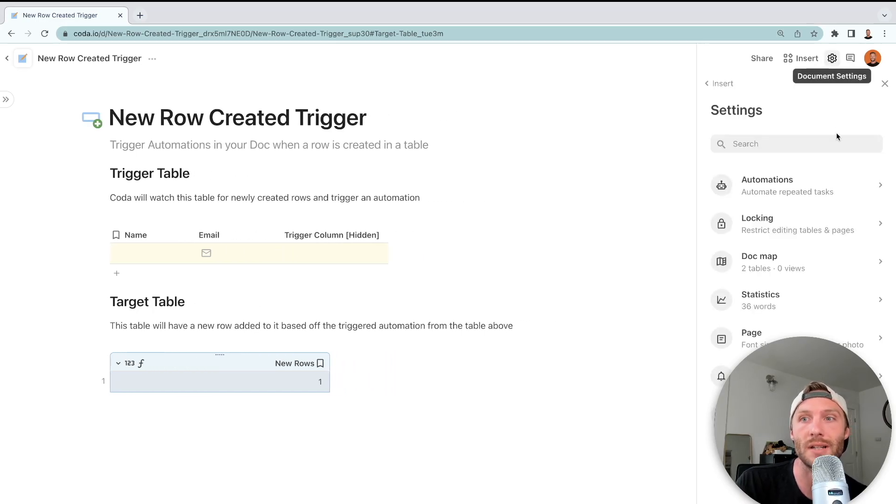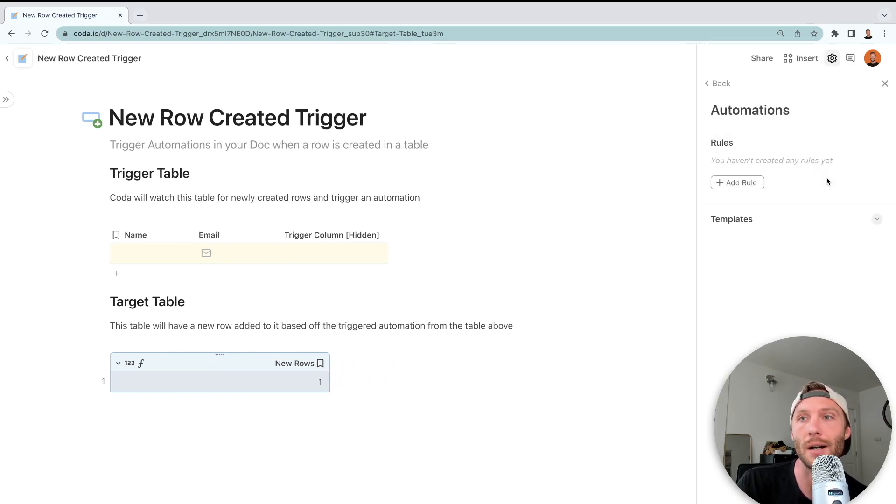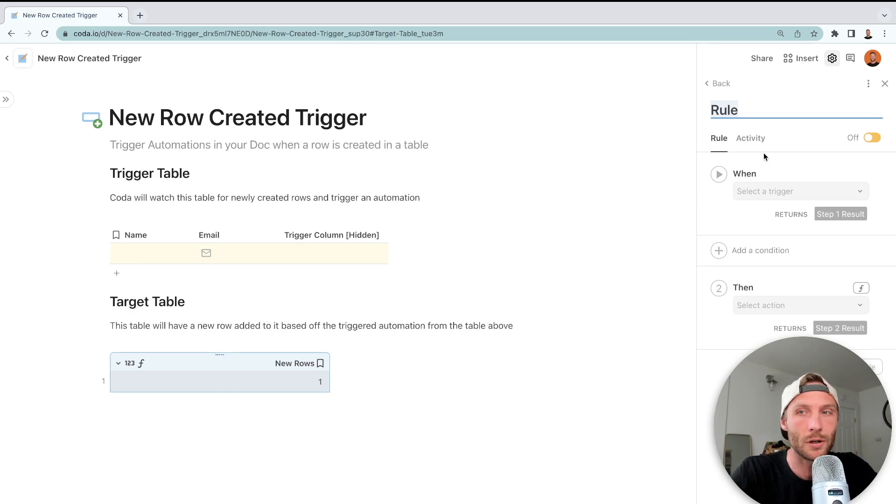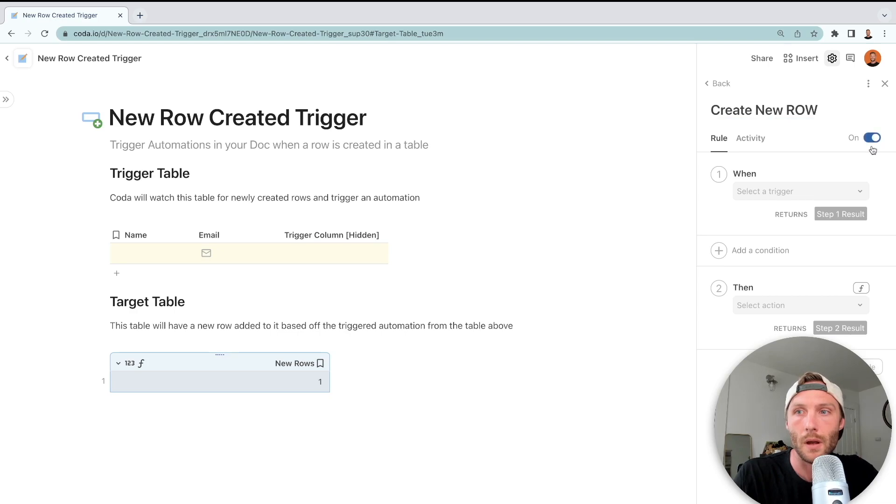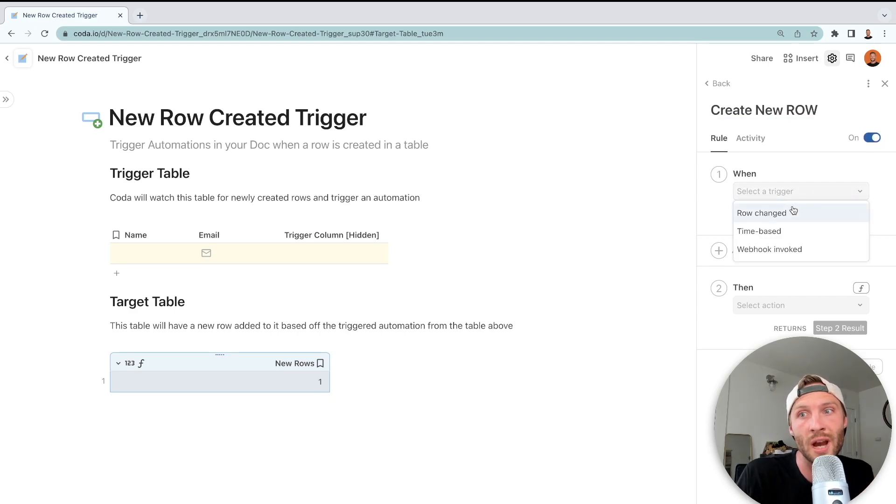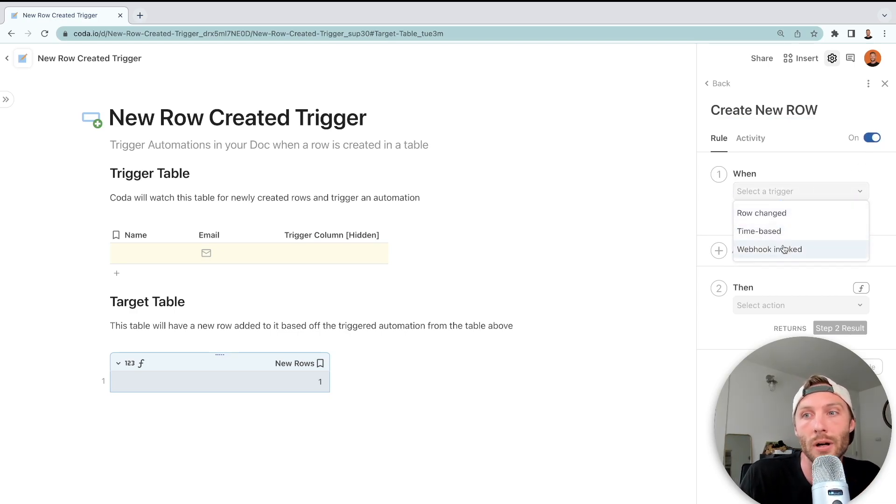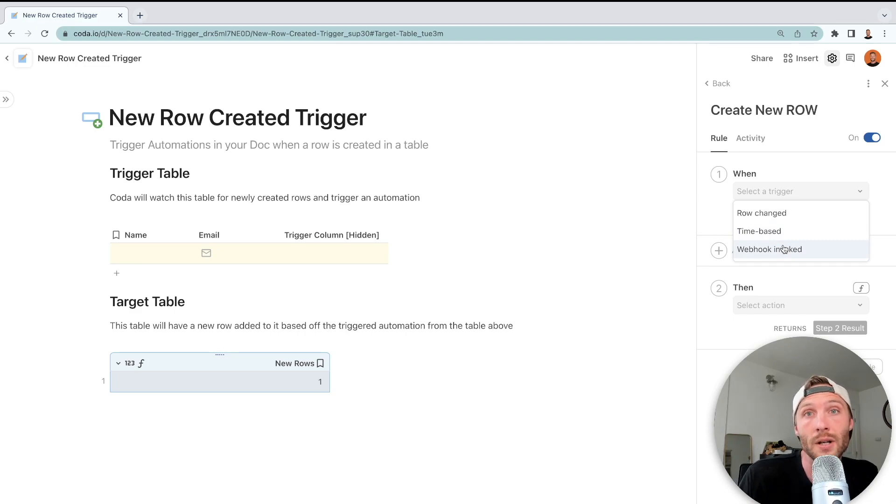We're going to create a rule called 'Create New Row' and turn it on. Currently, our triggers are only row changed, time-based, and webhook invoked. So what we're going to do is use row changed to mimic row created.